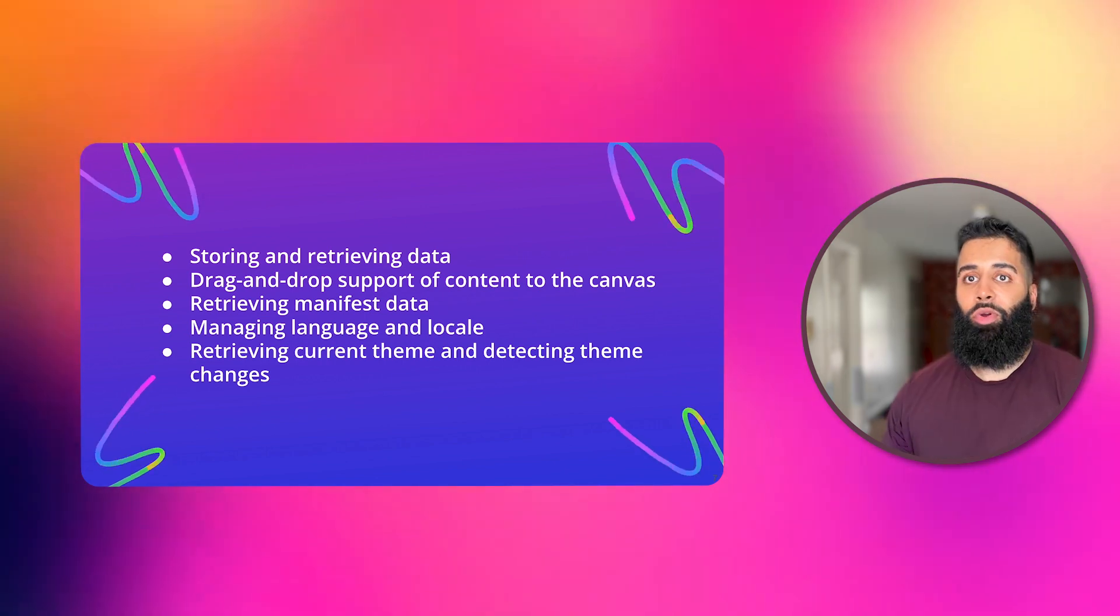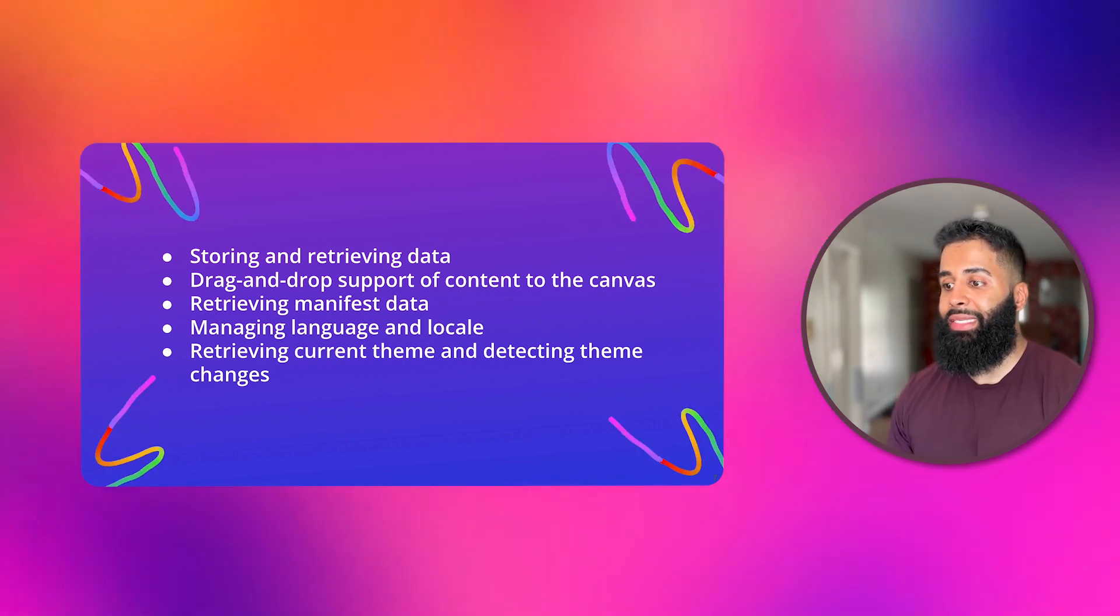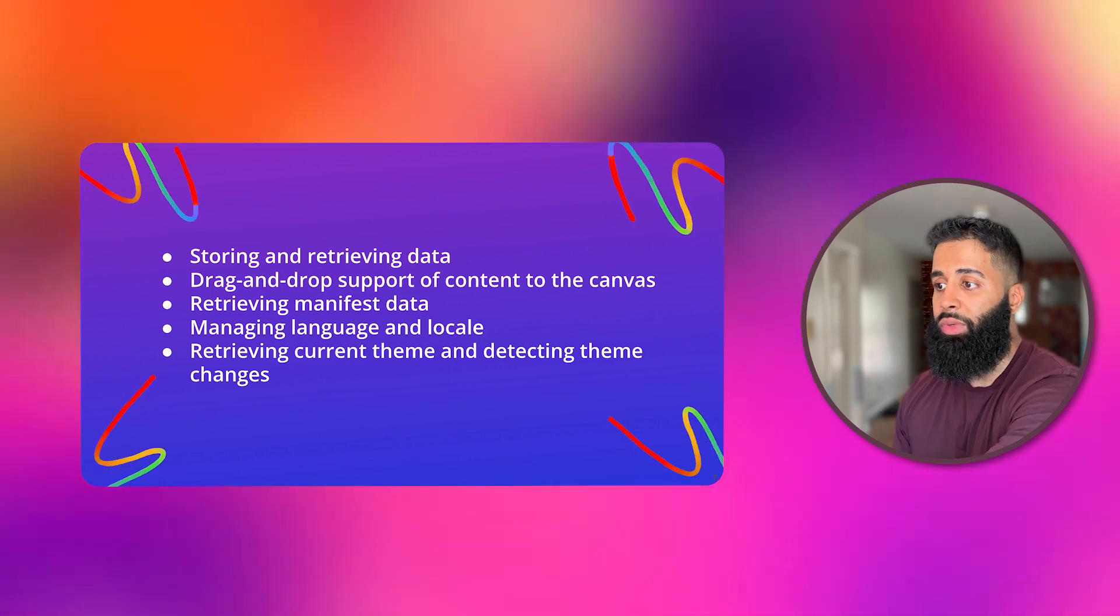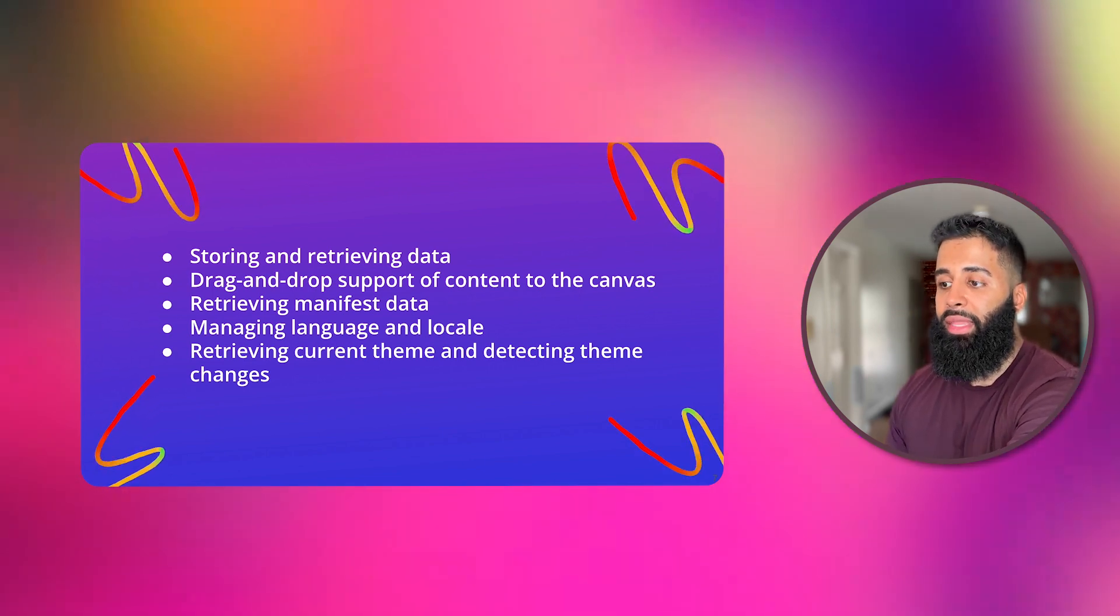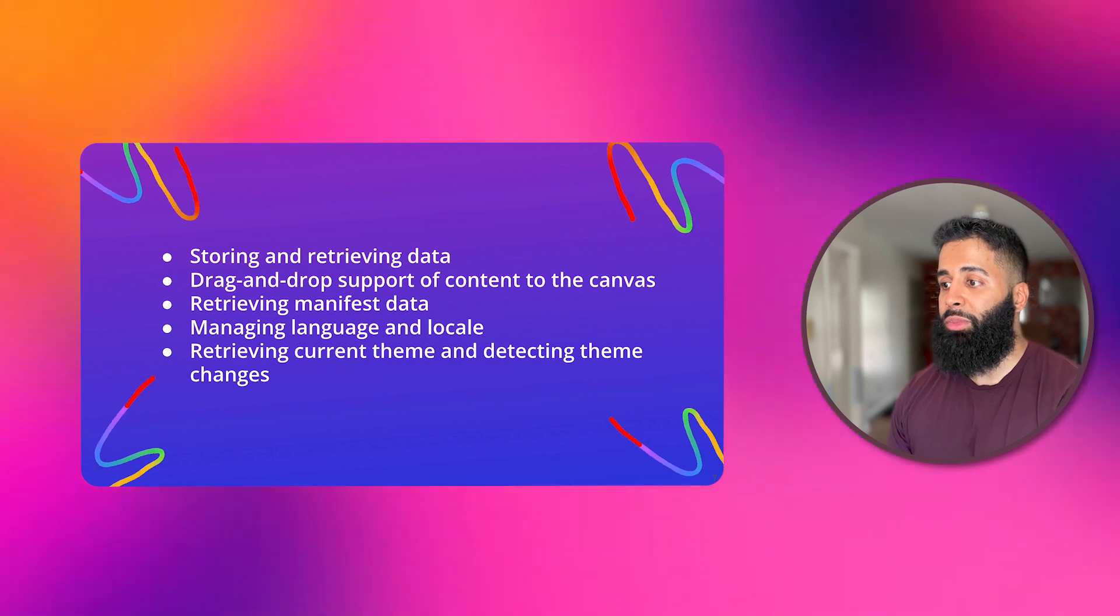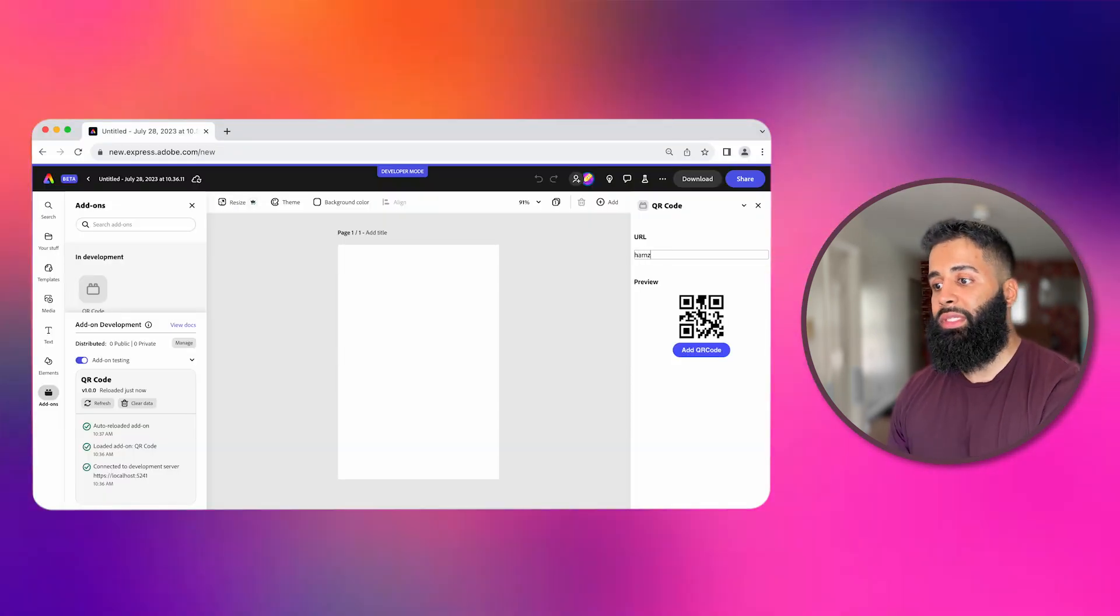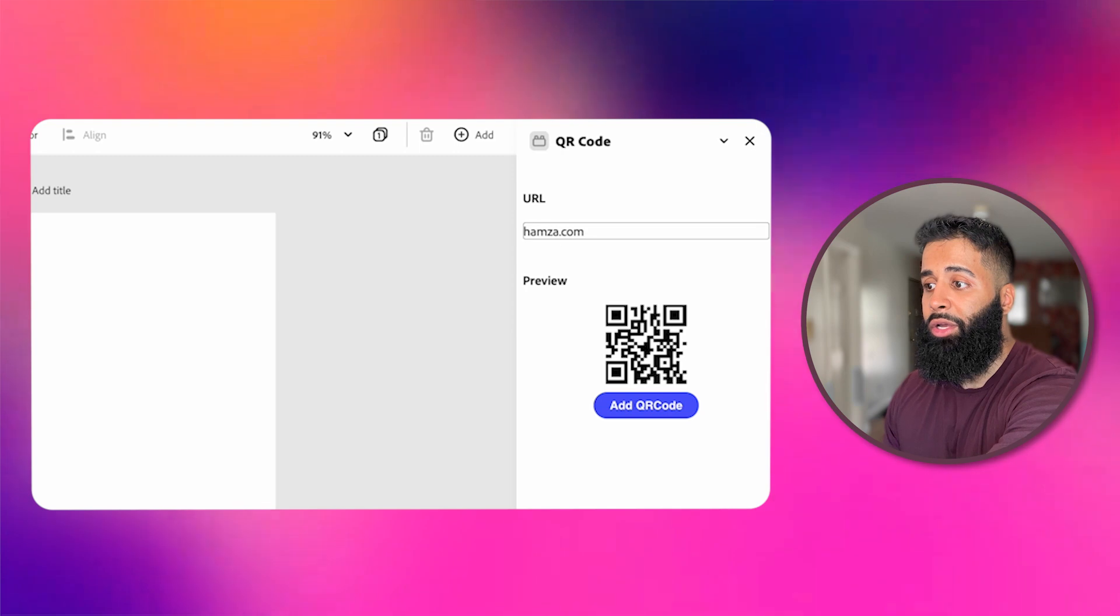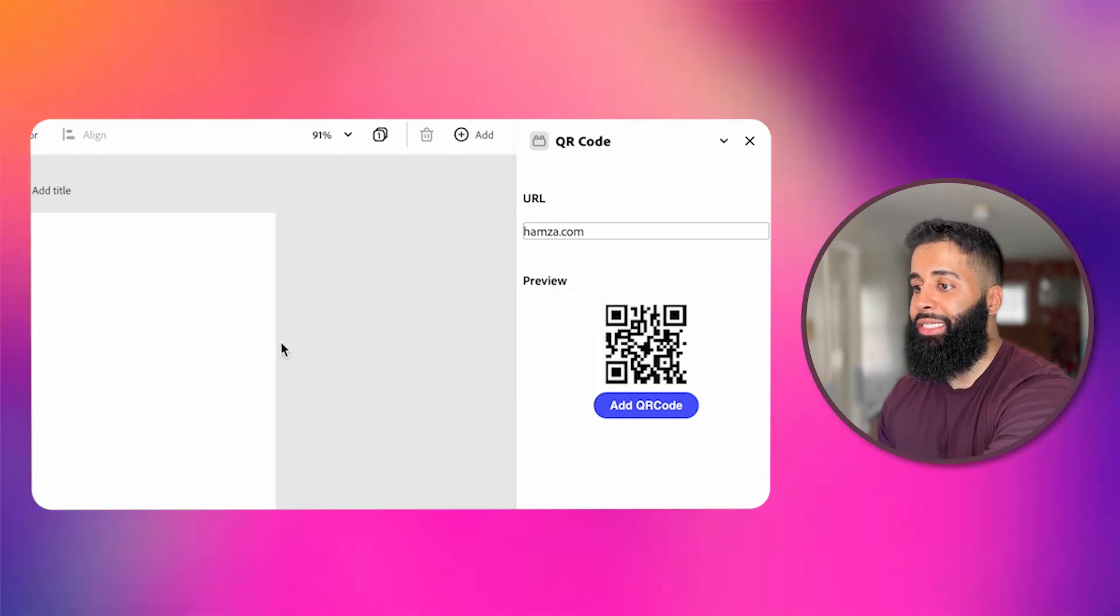Now let's roll up our sleeves and dive into adding some of these use cases. One common use case is to enable drag and drop functionality within your add-on. This makes it super easy for users to move items from your add-on panel to the document canvas. Right now I have this QR code add-on that I want to add drag and drop functionality to.